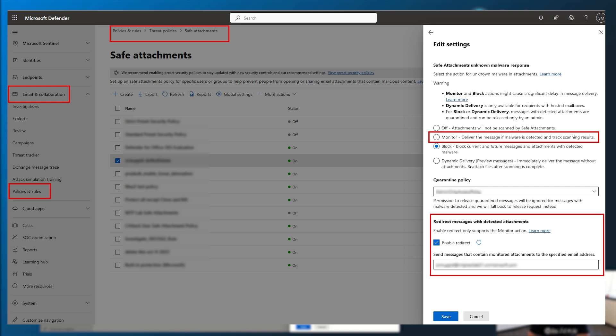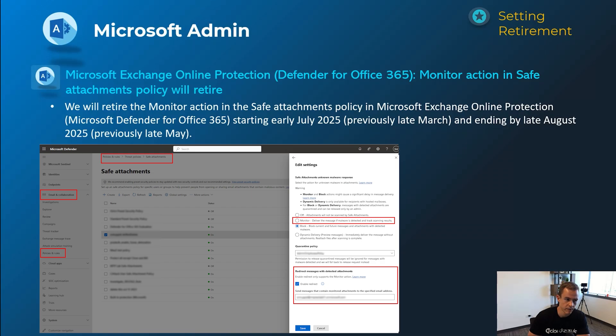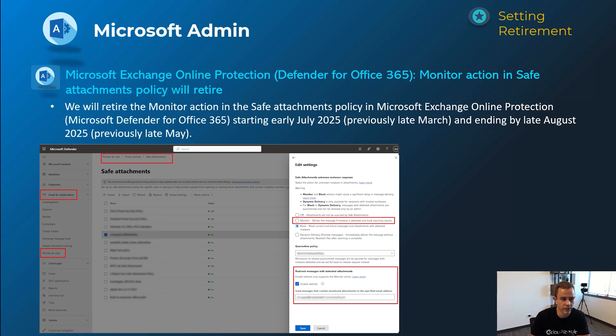As an example of this, just need to be paying attention to that. If you do have that setting on, a lot of us should already have it at that block stage. Definitely best practice. This will happen early July and be complete by late August.